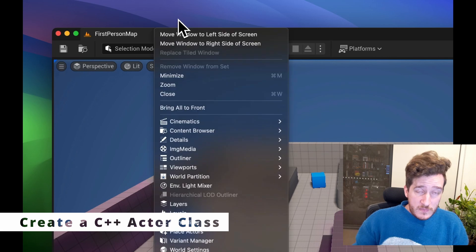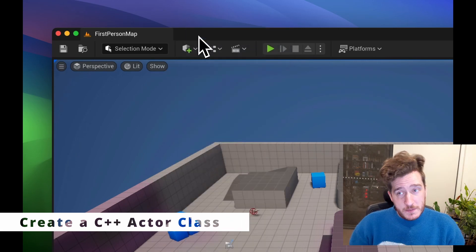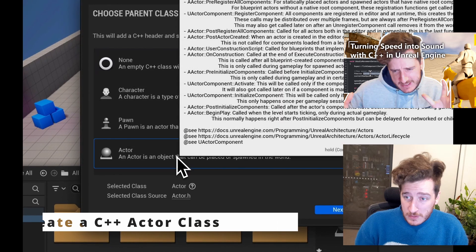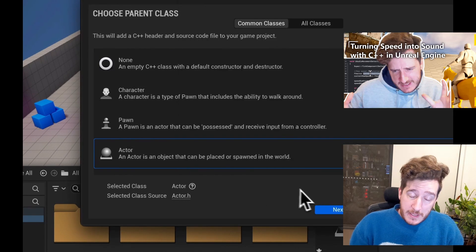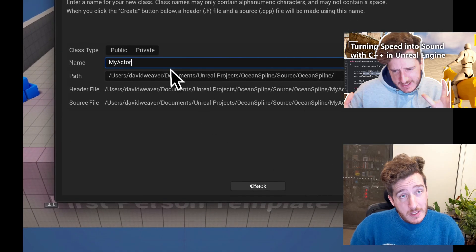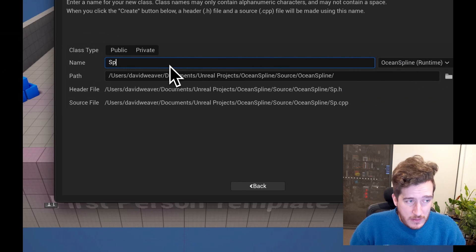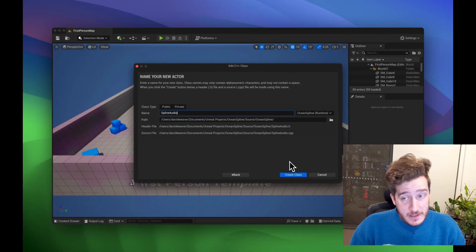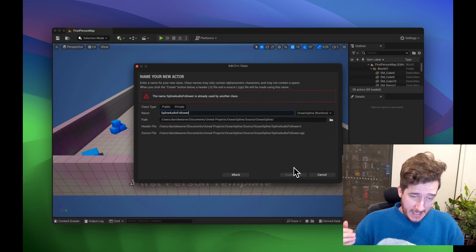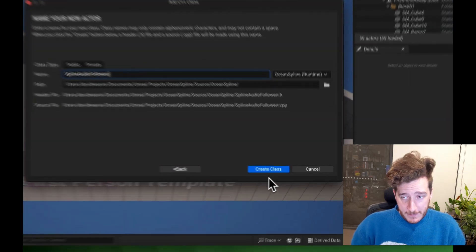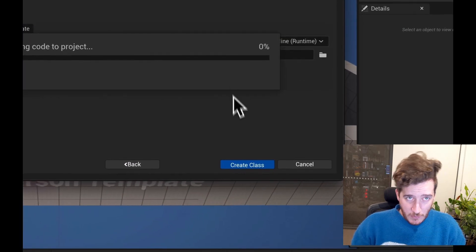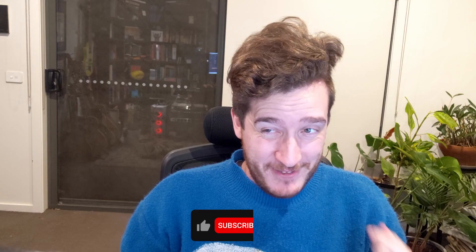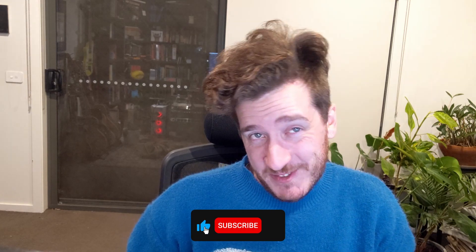First, go to Tools > New C++ Class. If you follow my last video you'll be able to do that as well — click Actor, click Next, and name your actor. I'm going to call it SplineAudioFollower, something nice and clear. It will generate a header file and a source file. If you haven't opened your project before it might take a little bit of time, and if you're doing this on Mac it might index for four or five hours.